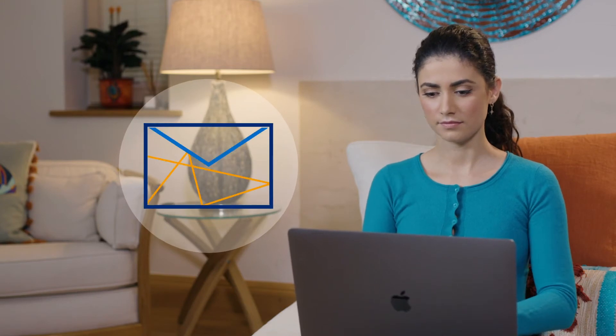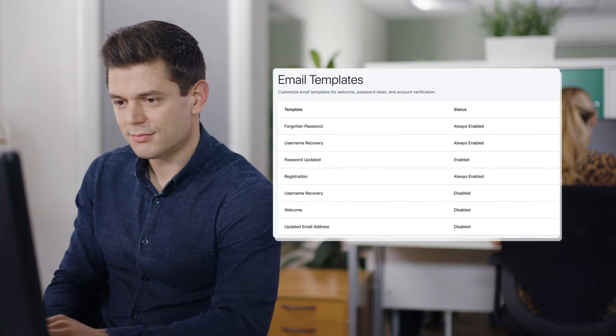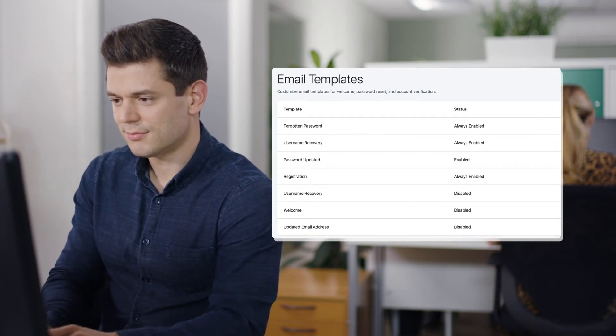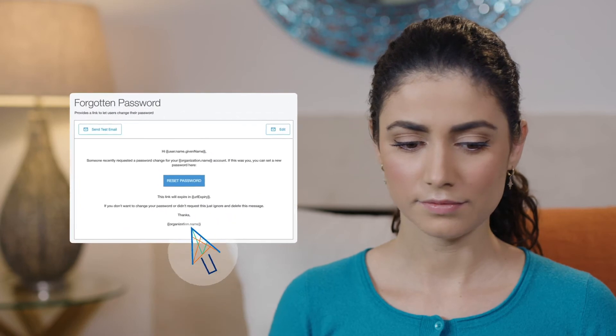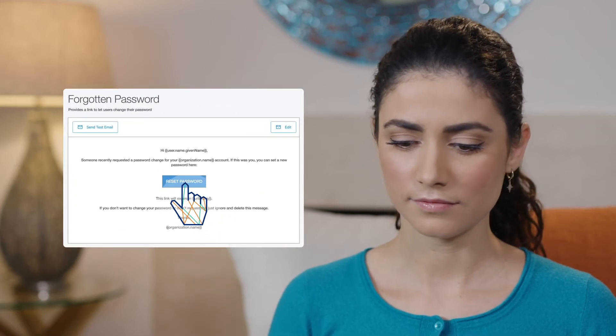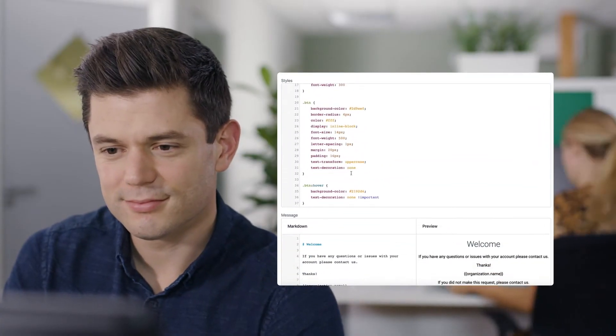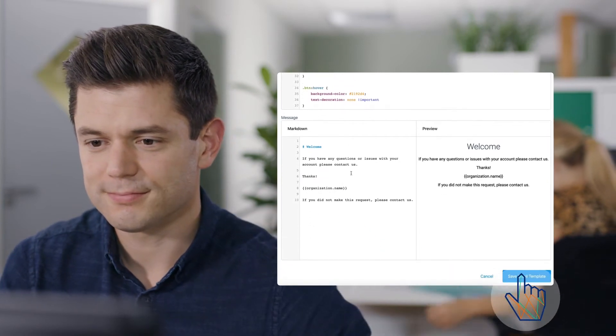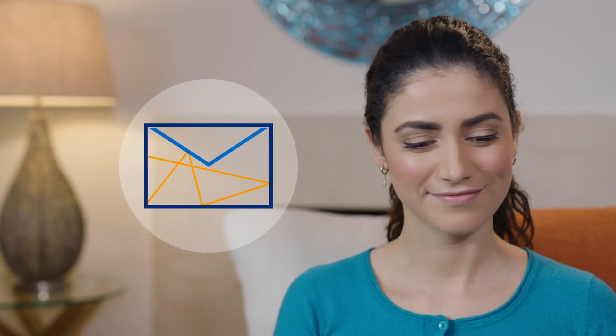After Emma changes her password, she'll also expect an email confirmation. This is quick and easy for Dan, as Identity Cloud also includes pre-configured email templates and will automatically populate the email to Emma. Dan can further customize the email template to the look and feel of the Pebble Bank brand. So Emma gets her confirmation email, and Dan can turn his attention back to other projects at Pebble Bank.